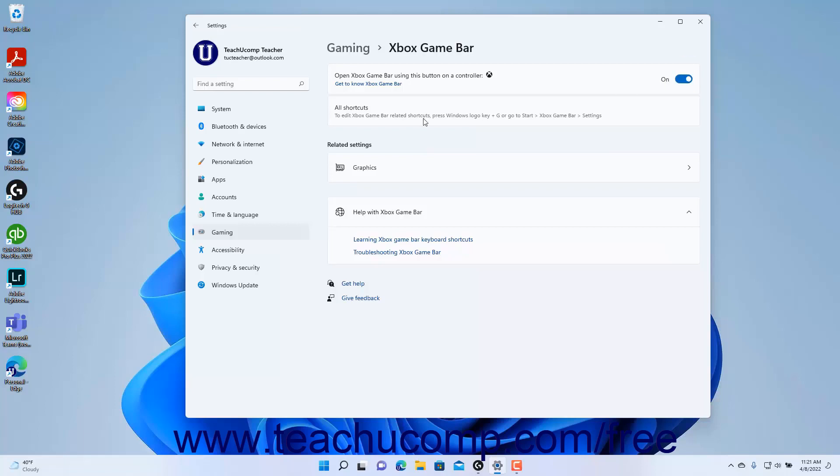The All Shortcuts setting lets you know that you can either press the keyboard shortcut of Windows logo plus G or navigate to Start, Xbox Game Bar, then Settings to view and edit Xbox Game Bar shortcuts in Windows 11.